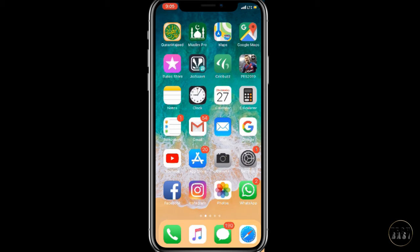The first step is that the YONO app must be installed on your mobile. If you use an iOS device, you can install it from the App Store. If you use an Android device, you can install it from the Play Store. I am demonstrating on an iOS device, so I will install it from the App Store.